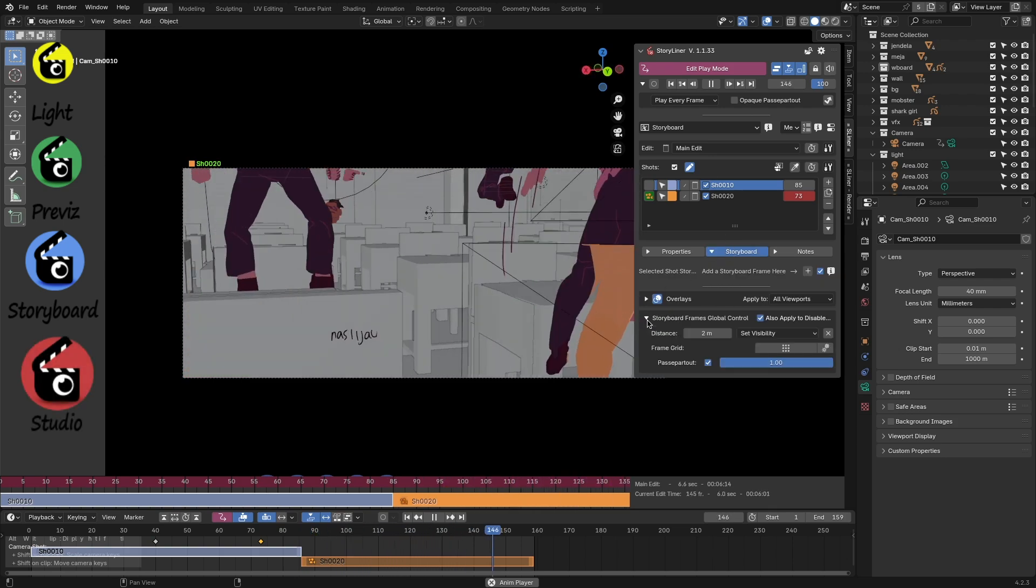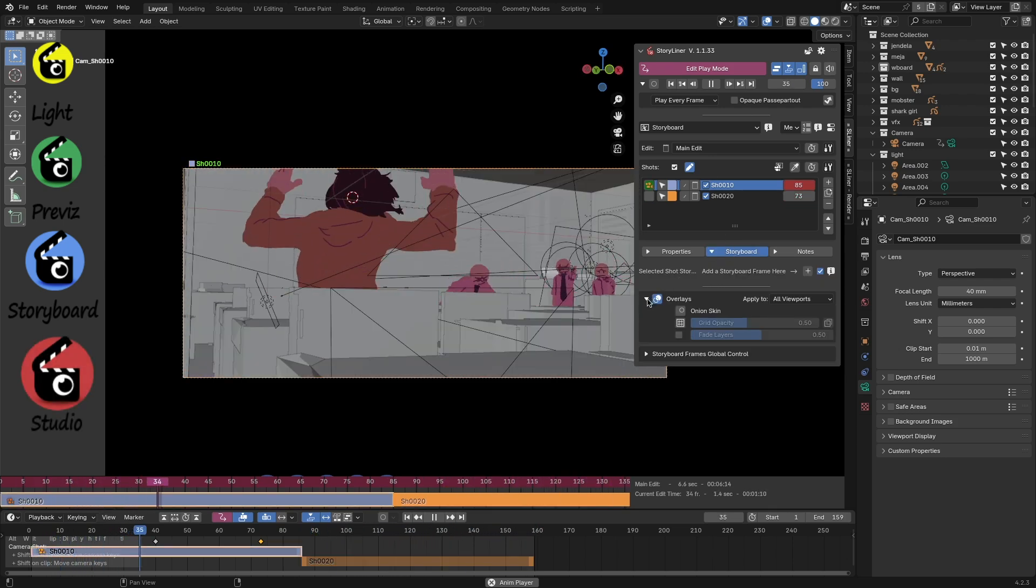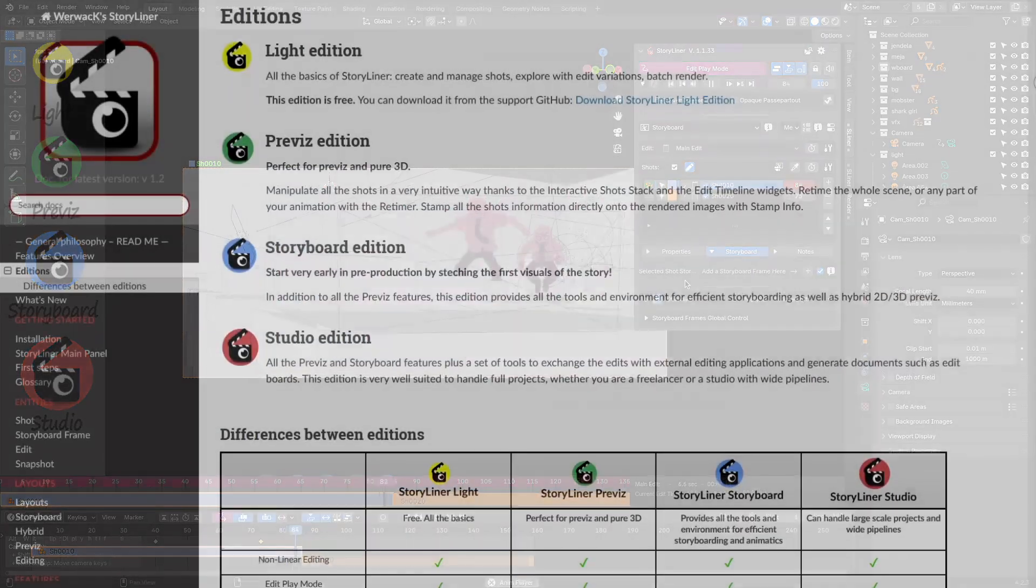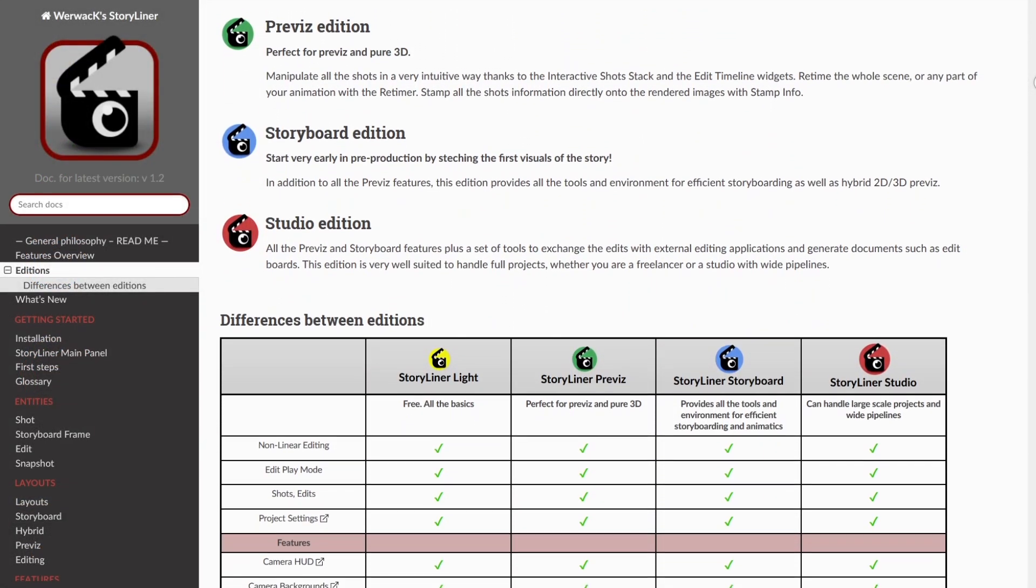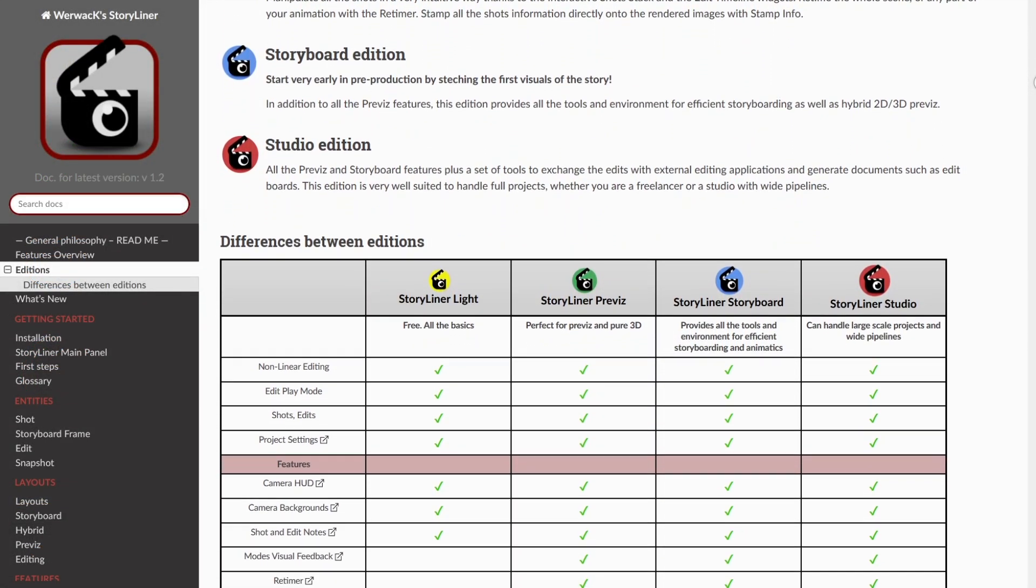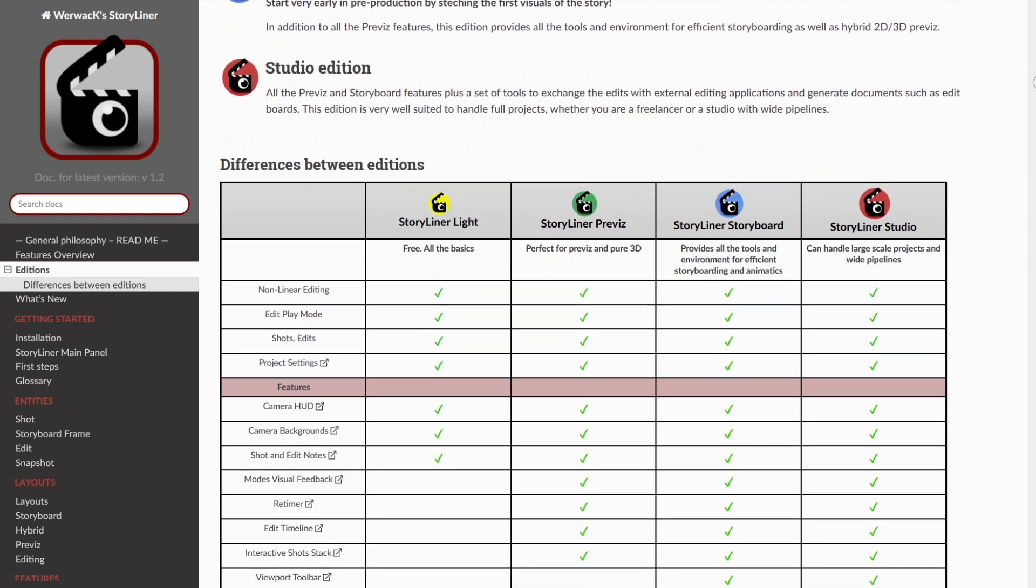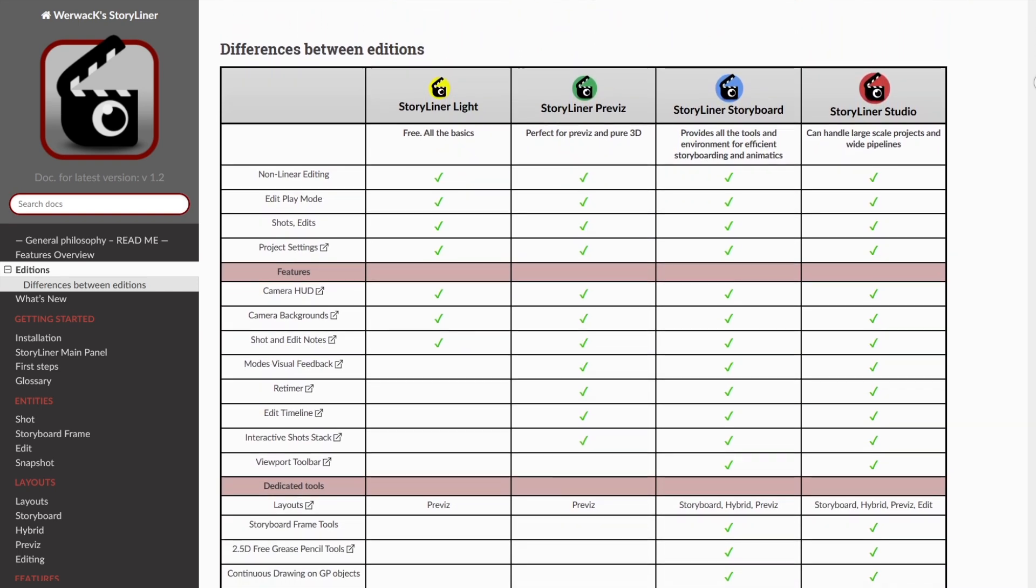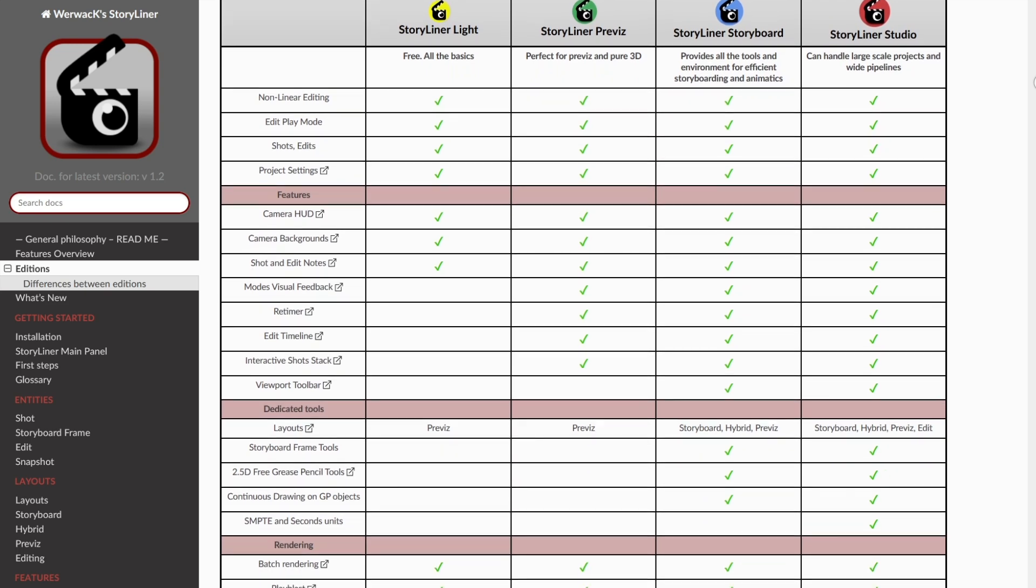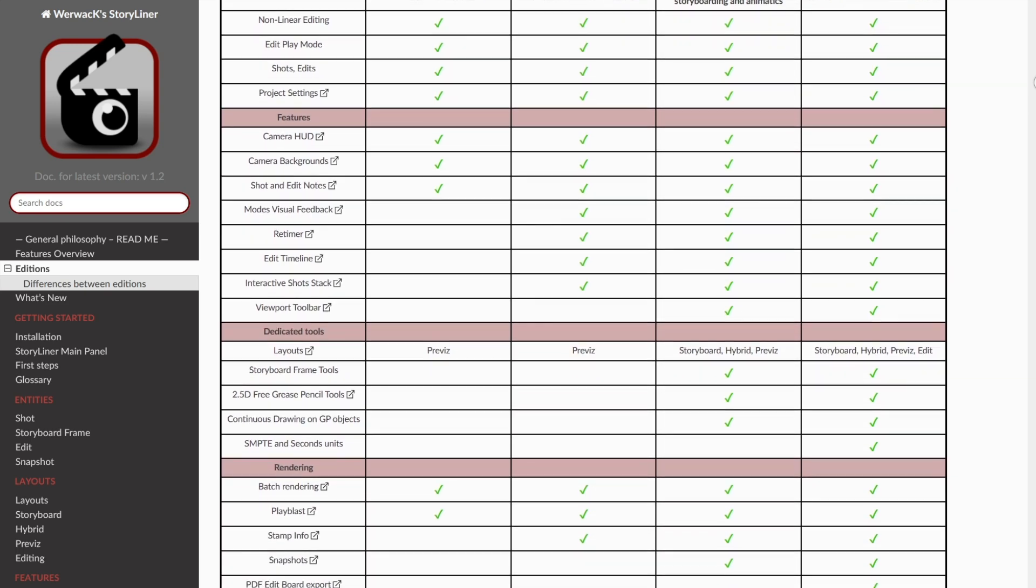The last edition is the Studio Edition. In addition to all the features we mentioned, it has a set of tools to extend the edits with external editing applications in addition to other stuff. This version is made to handle projects, whether for freelancers or for use with big studios.